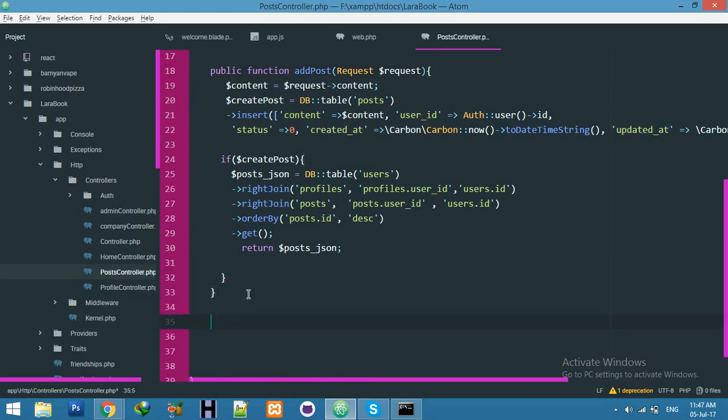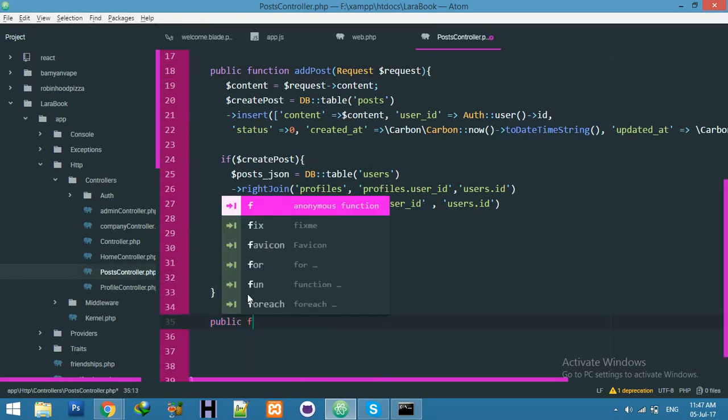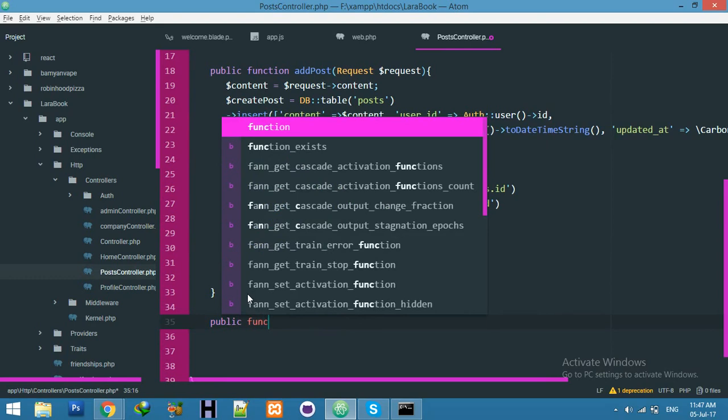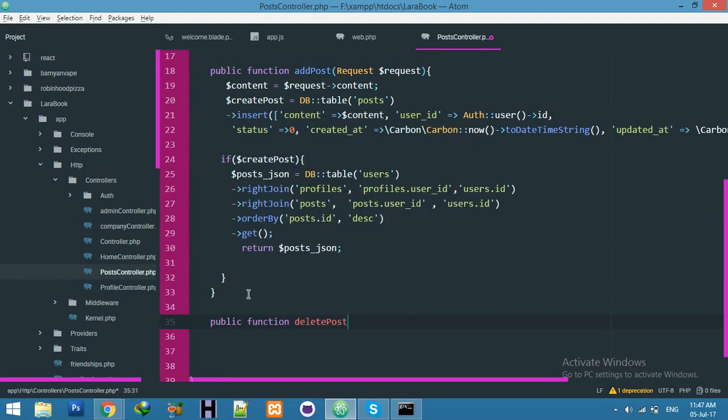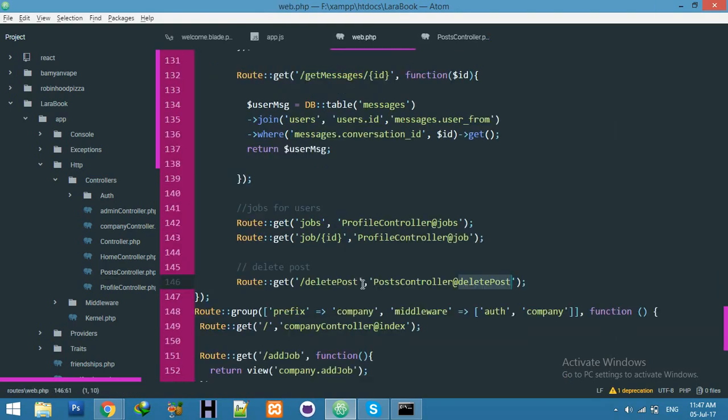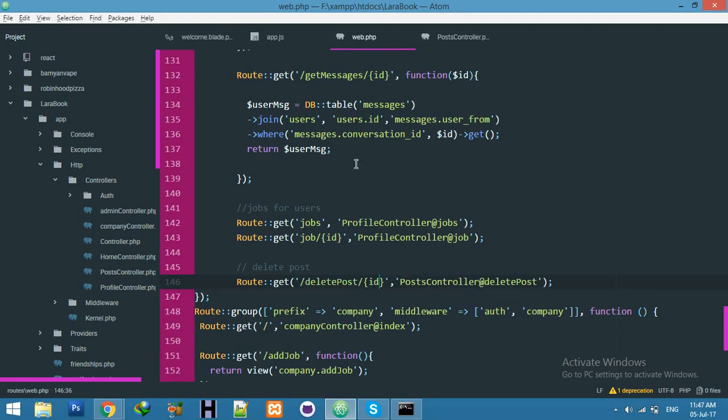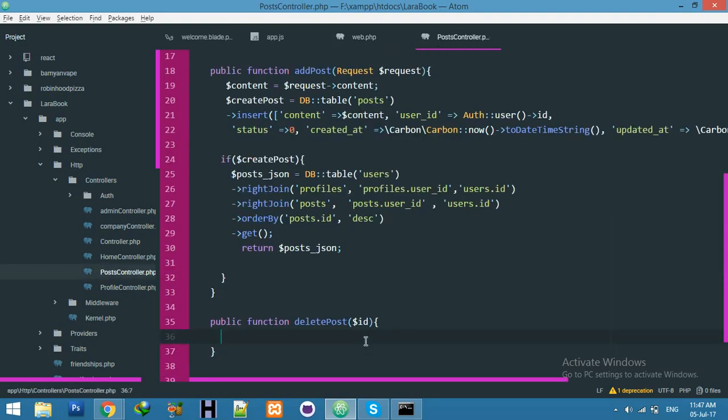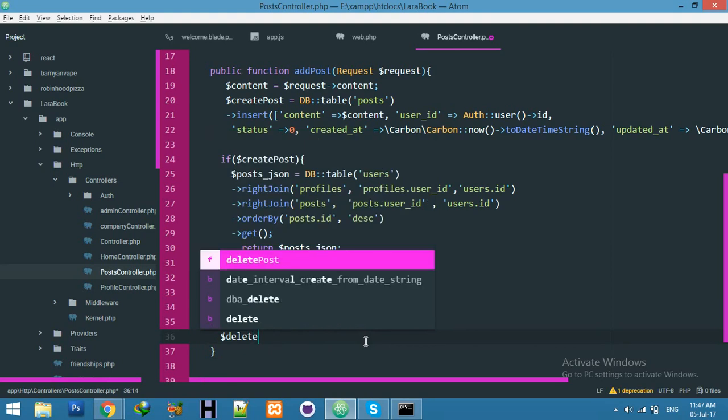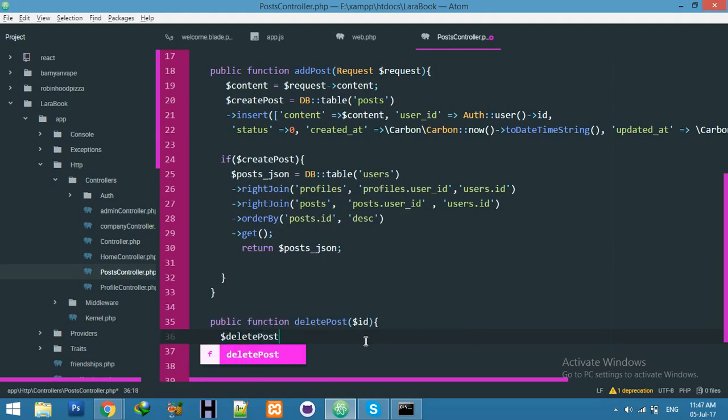And start a new function. Function, for it, and I have this ID here. Okay, and don't forget to add here also ID. It will be passed by ID. And here you will say deletePost.